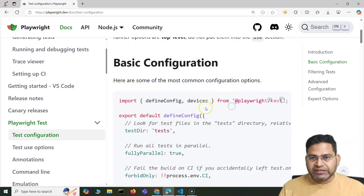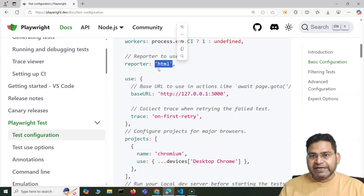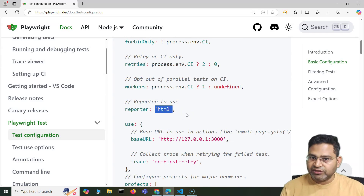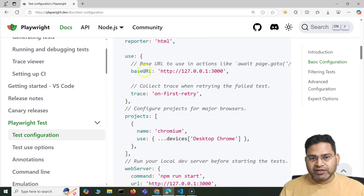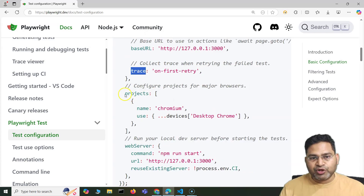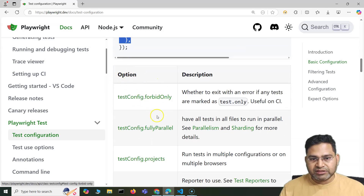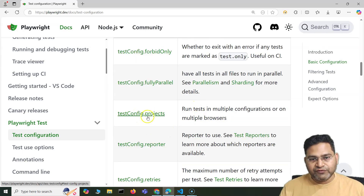Let's go to the documentation. These are some common configurations. For the reporter, you can provide multiple reporters in array format. In the use section, you can configure the base URL and other options. Then you have the project section and the web server. Going into the detail in the documentation, you will see different options and what exactly they help us do.